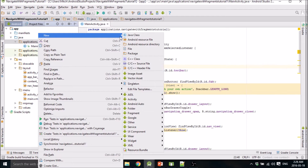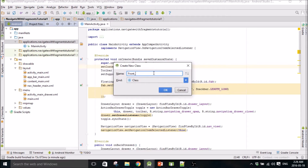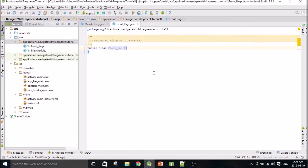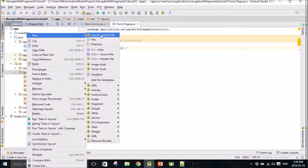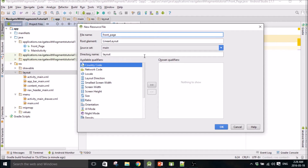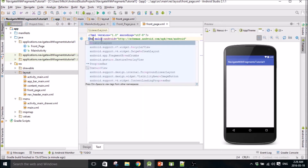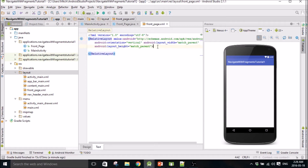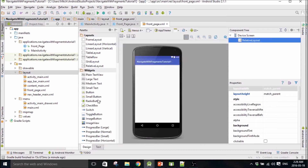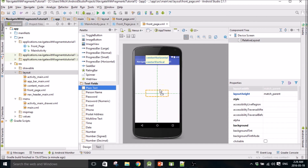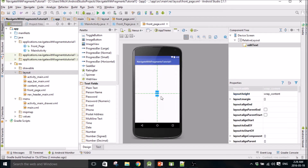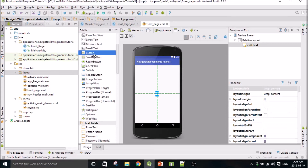I guess we'll create our first fragment first - we'll call it front page. We'll create the layout. So front page, I can just call it front page. And then we'll change it to relative layout, just got an edit text right in the middle, and then a button below.